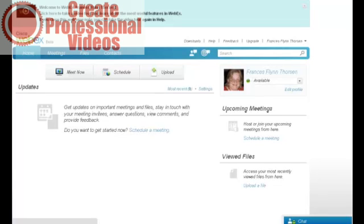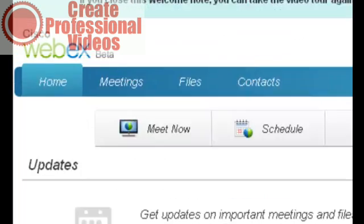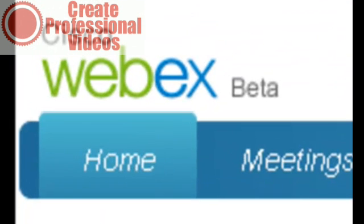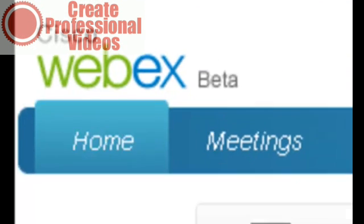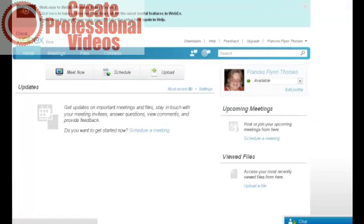WebEx has been the gold standard of webinar delivery, online conferences, and online meetings for years. The biggest problem people have had with WebEx, frankly, has been the matter of cost involved with using the service.